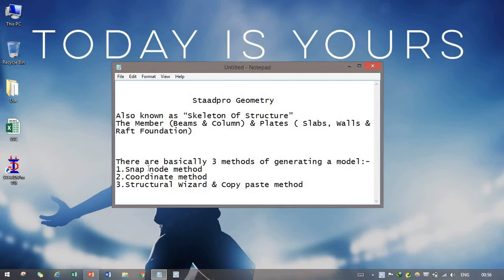There are three methods so that we can generate any model: snap-node method, coordinate method, structural wizard, and copy-paste method. Copy-paste method is not really a method, it is just one kind of creating geometry.